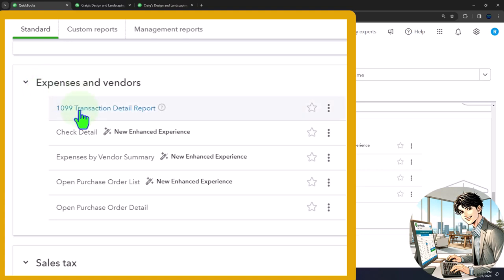First, we have the 1099 transaction detail report. We'll get into 1099s more specifically in a future presentation. That report is specific to tax preparation information necessary in the United States for contractors and unincorporated businesses that we pay over a certain dollar amount — we'll talk more about that later.